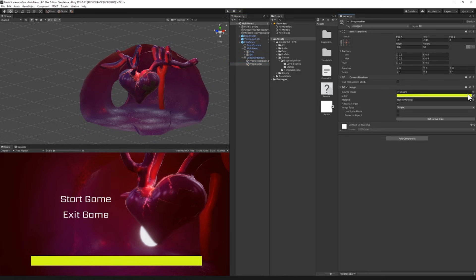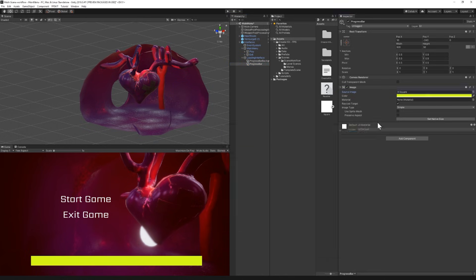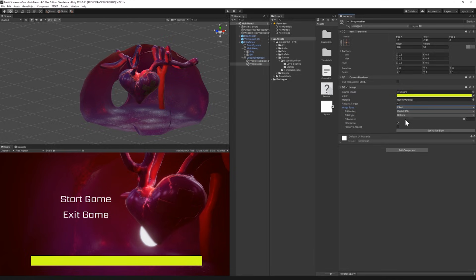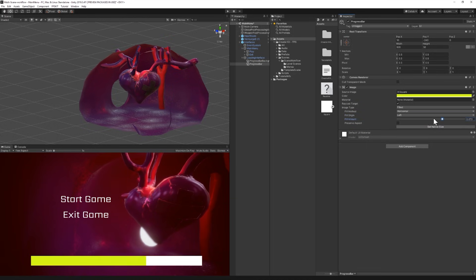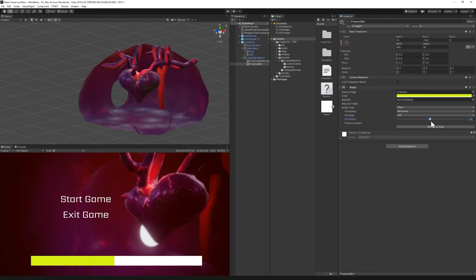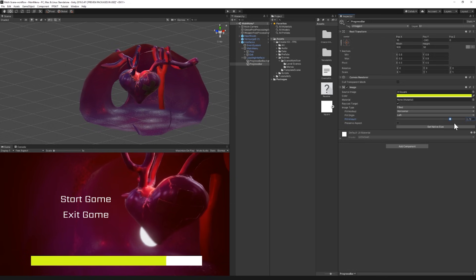You can also click here and select it as a source image. By doing this I now have new options that appeared including the possibility to choose the image type. Let's select filled. Now let's make it horizontal and from left to right. As you can see now I can change the amount value and see the progress effect. We can adjust the fill amount later in the code.